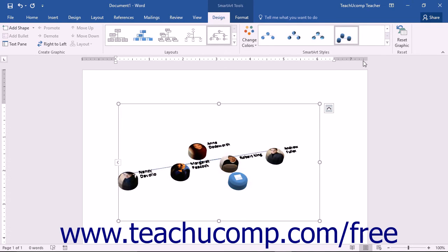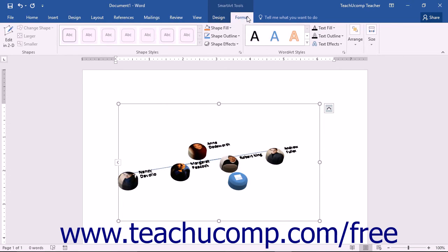You can change the appearance of a selected SmartArt graphic by clicking the Format tab in the SmartArt Tools contextual tab. This tab controls the shape and WordArt styles that you can apply to the individual parts of your SmartArt graphic.